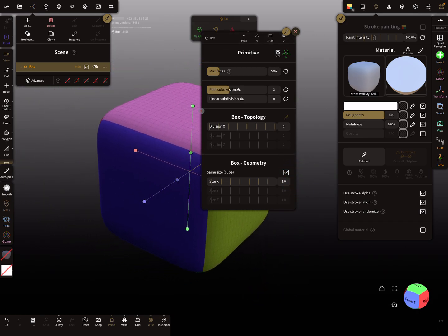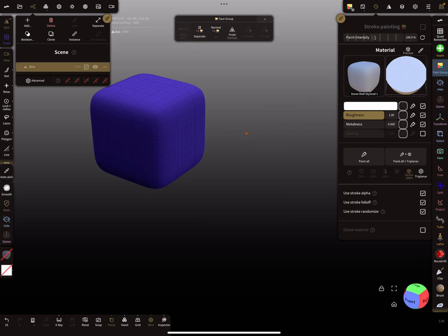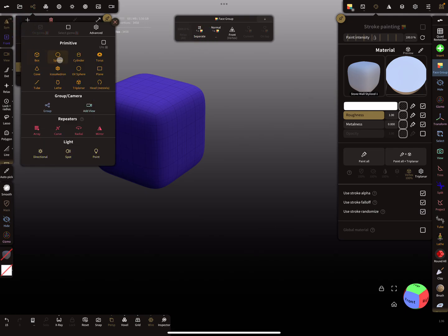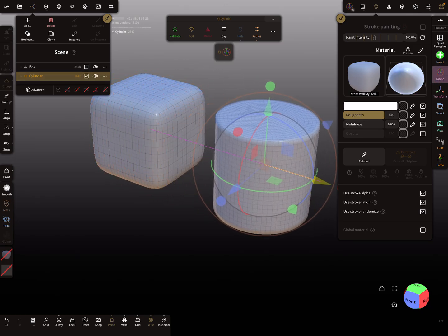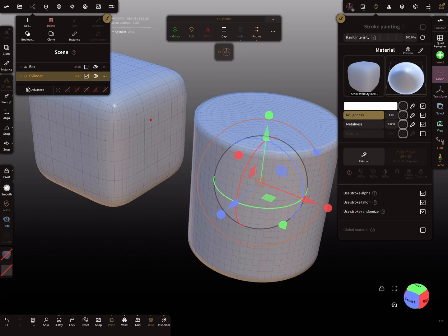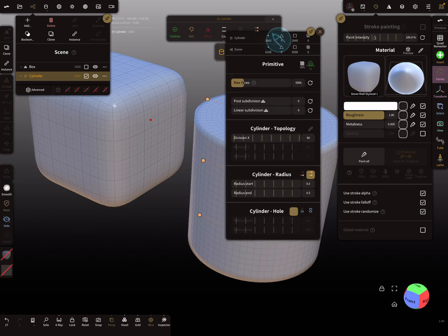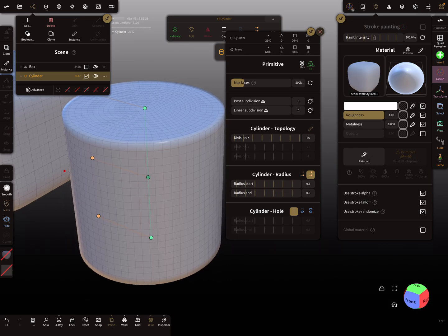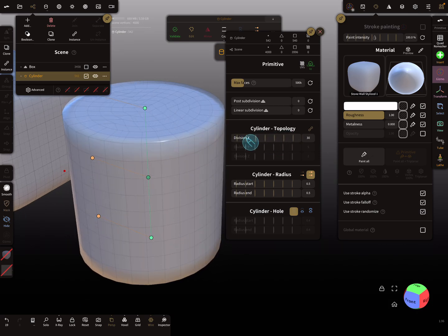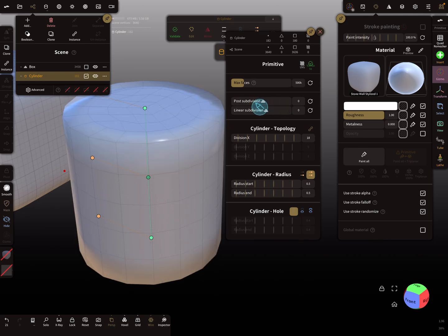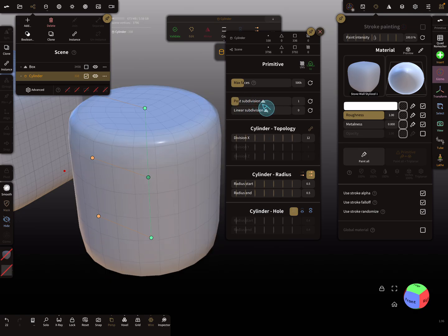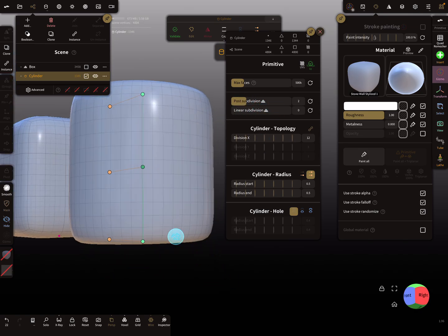This works for all primitives, so let's create another example. I'll add a cylinder here. It's possible to change the x divisions, and then add a post subdivision — you see the cylinder becomes round like this.